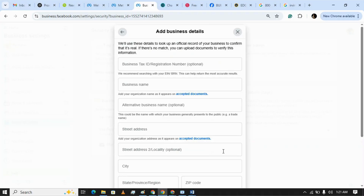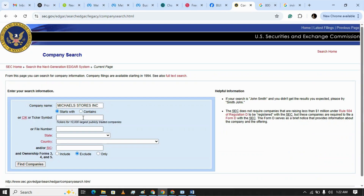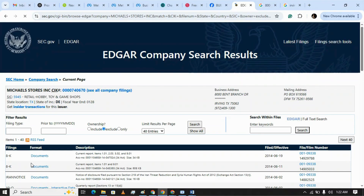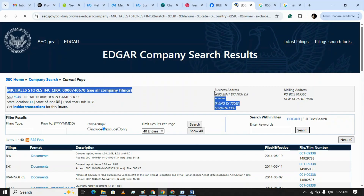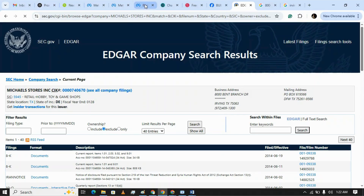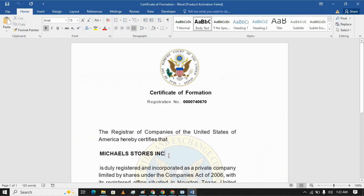We can get business details from the SEC website of the US government. Here you can search a company. I'm going to enter this company's details into my Business Manager verification, so you can type any other company here, any random one, and click Find or Search. You will get a business name and also the business address listed there.